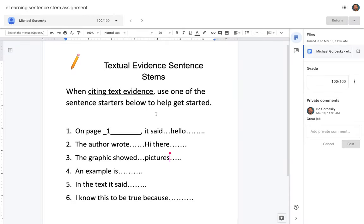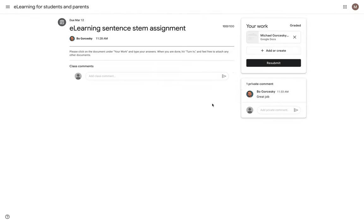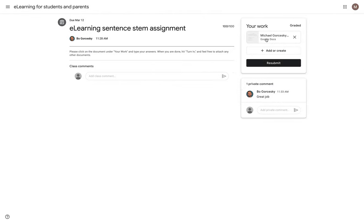Okay. So now the teacher has returned the work. I'm going to go back to my student page. And you can see now that it has been graded. There is my grade. And there was a private comment between the teacher and I. I can also add in there.